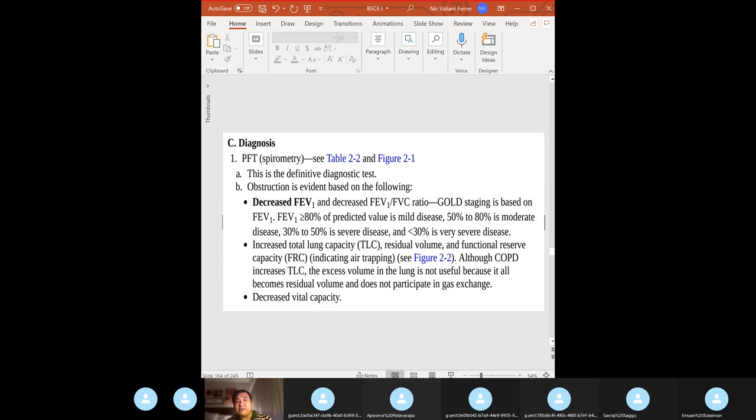TLC is increased, RV is increased, FRC is increased — why? Air trapping. To diagnose airway obstruction, one must have a normal or increased TLC with a decreased FEV1 ratio.